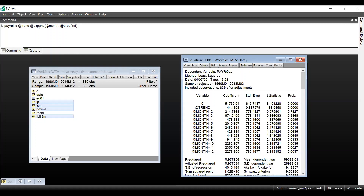To do the forecast, the first thing you need is to key in your equation in the command box. I've already chosen my equation. You type the equation in the command box and press enter. Let me explain the command: we use @seas and @month, which means we create 12 dummy variables, one for each month of the year — these are the seasonal factors. Because we included a constant variable, we need to exclude one dummy variable to avoid the dummy variable trap, so we use the drop first function to exclude January.